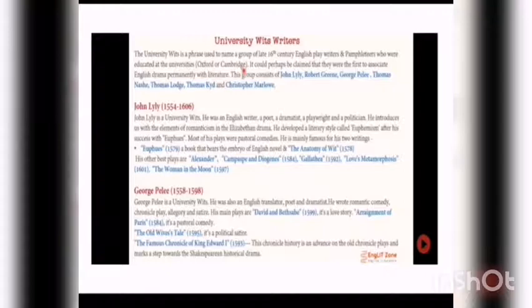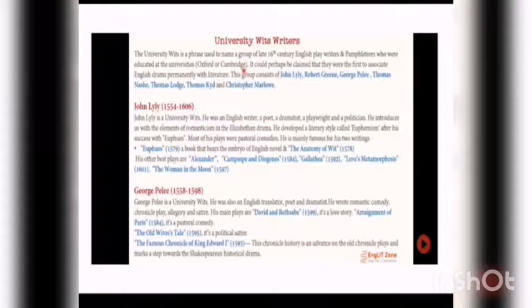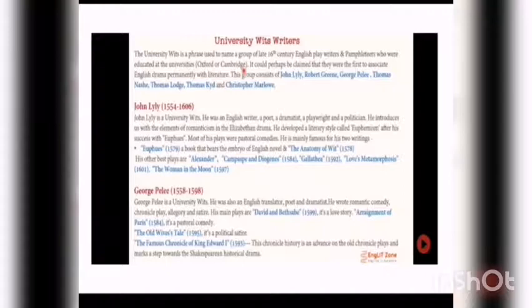These writers connected English drama with literature through their plays. This group consists of John Lily, Robert Greene, George Peele, Thomas Nash, Thomas Lodge, Thomas Kyd, and Christopher Marlowe. These are the writers known as University Wits.